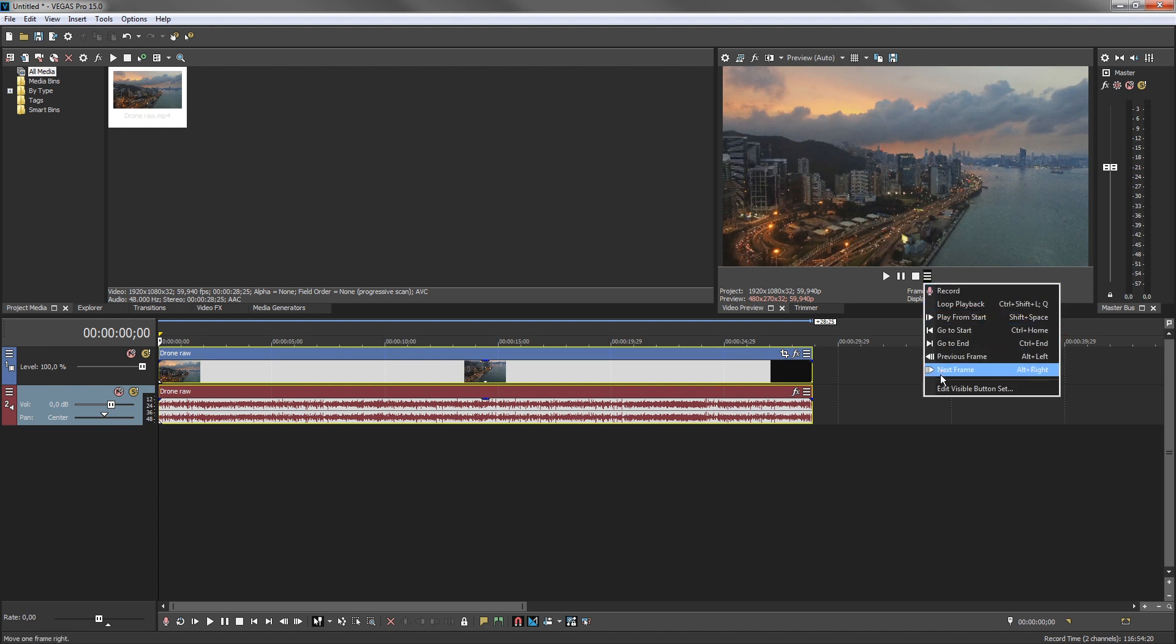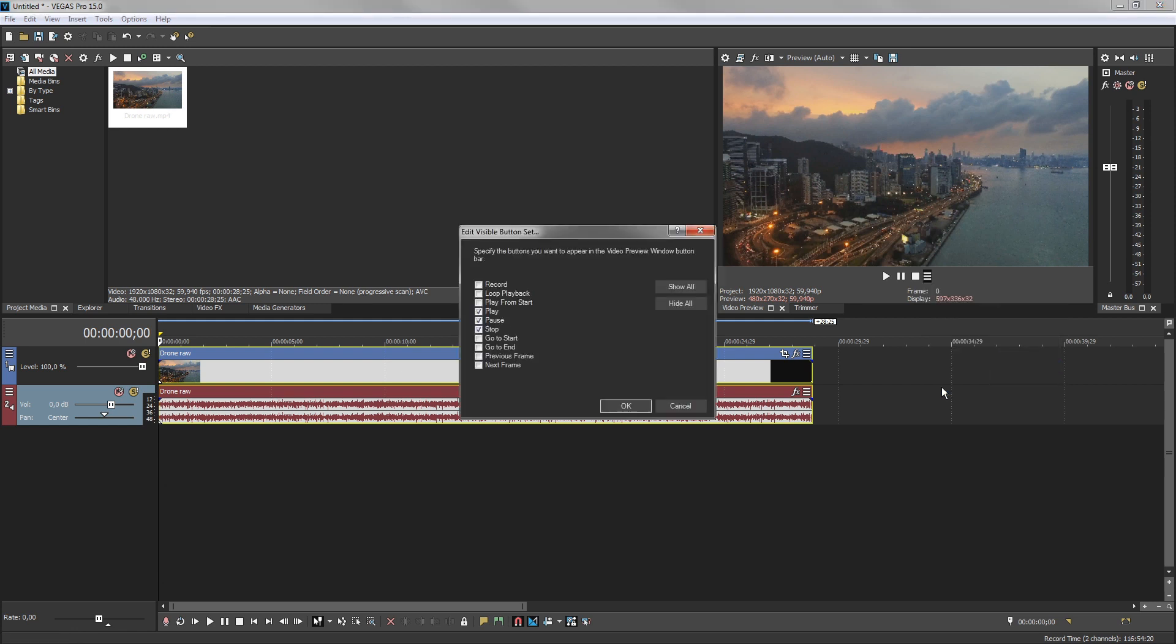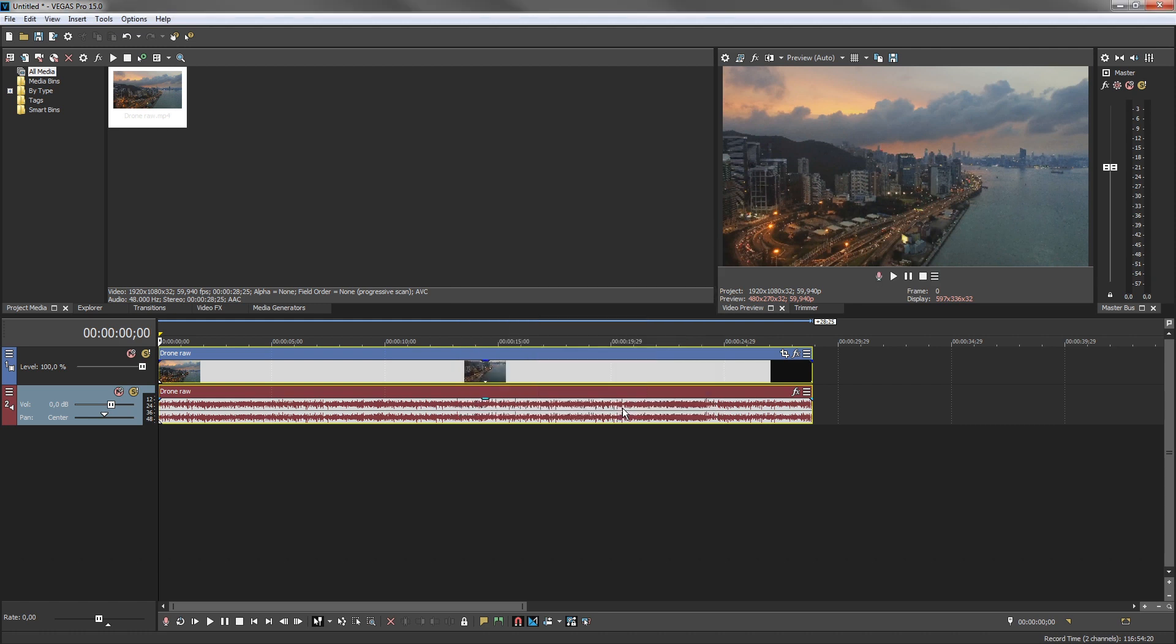If you want to change the visible button set, choose Edit Visible Button Set from the menu. In the Edit Visible Button Set dialog box, select those buttons in the list that you want to make visible and deselect any buttons you want to hide. Then click OK. Now your customized button set shows up in the video preview window transport bar.